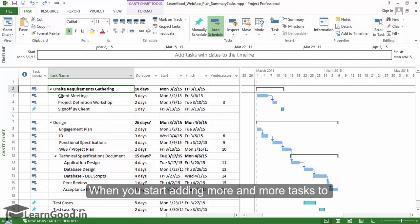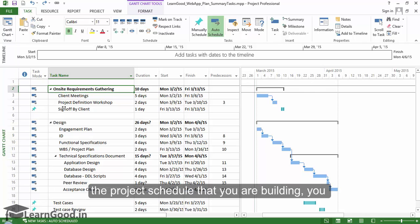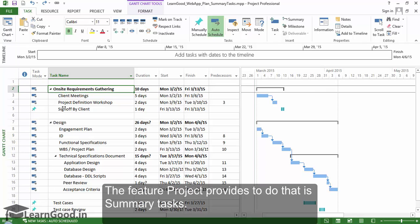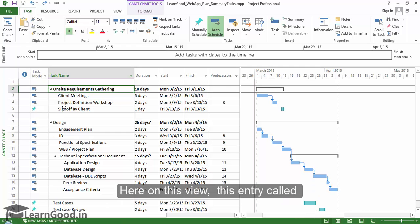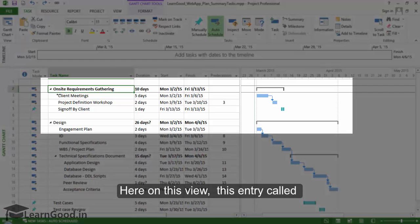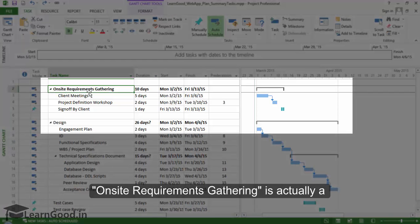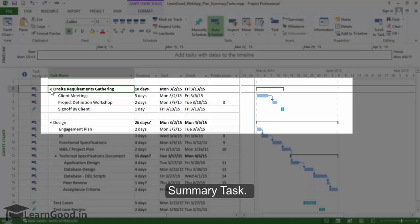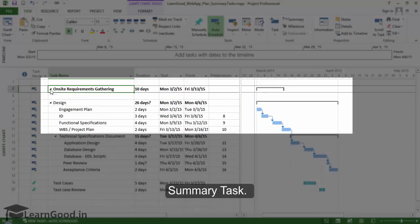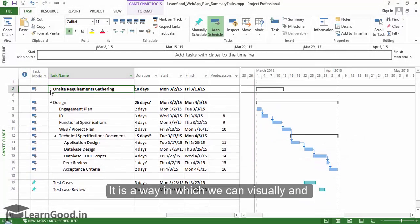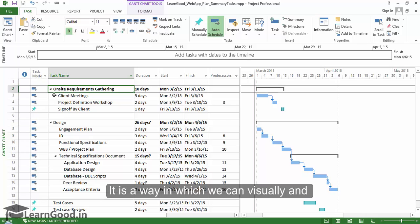When you start adding more and more tasks to the project schedule you're building, you will need some way to organize your tasks. The feature Project provides to do that is summary tasks. Here on this view, this entry called on-site requirements gathering is actually a summary task. It is a way in which we can visually and logically group the next few tasks together.